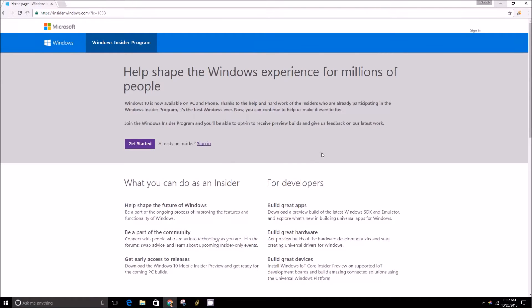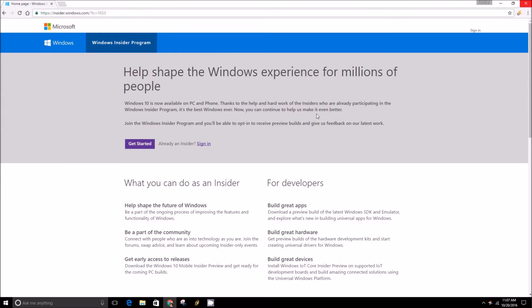Hey folks, this is Brian with PCMech.com and today we're going to show you how to sign up for the Windows Insider program. To start off, you'll want to go to insider.windows.com and next you'll want to press the sign in button here.